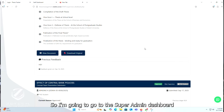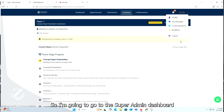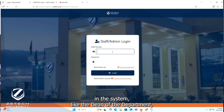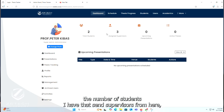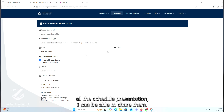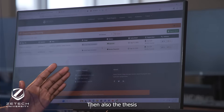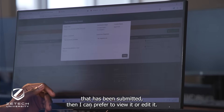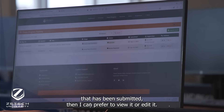Now I'm going to go to the Superadmin dashboard, where everything in the system is managed — like the Dean of the department, number of students, the supervisors, all scheduled presentations, and the thesis submissions, which can be viewed or edited.